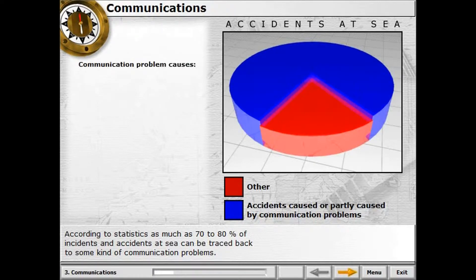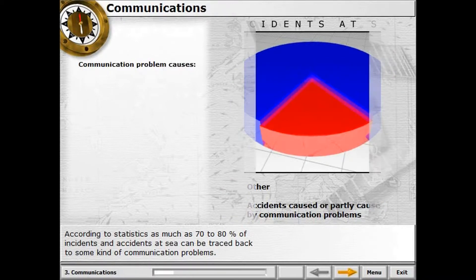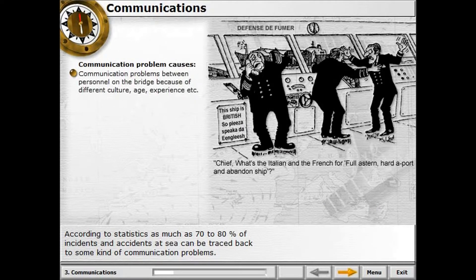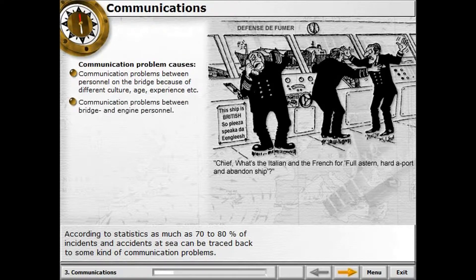Here are a few examples of possible causes for communication problems: communication problems between personnel on the bridge because of different culture, age, experience, etc.; and communication problems between bridge and engine personnel.